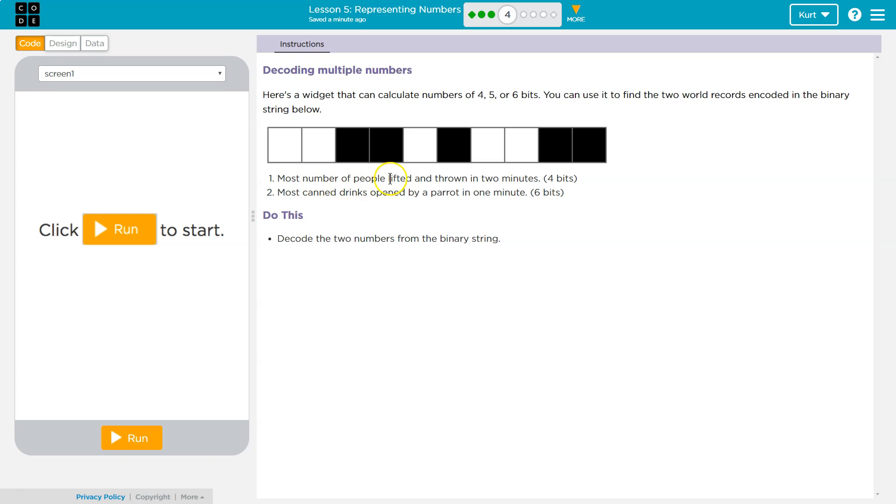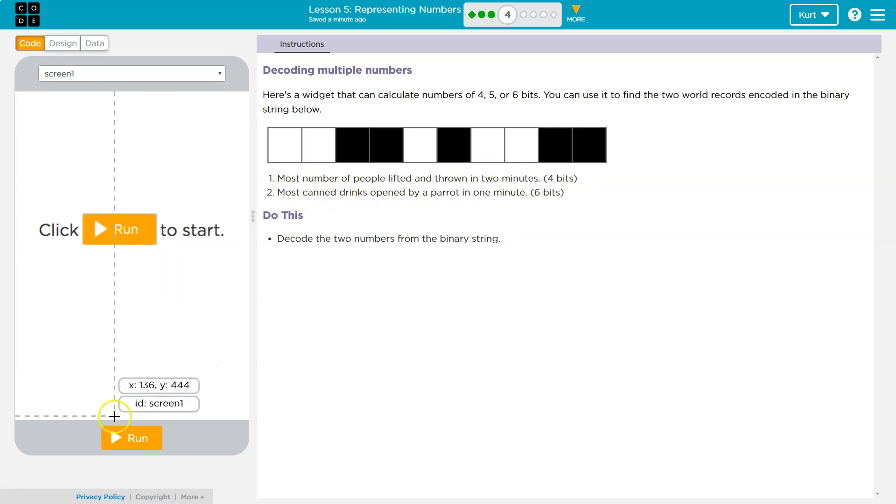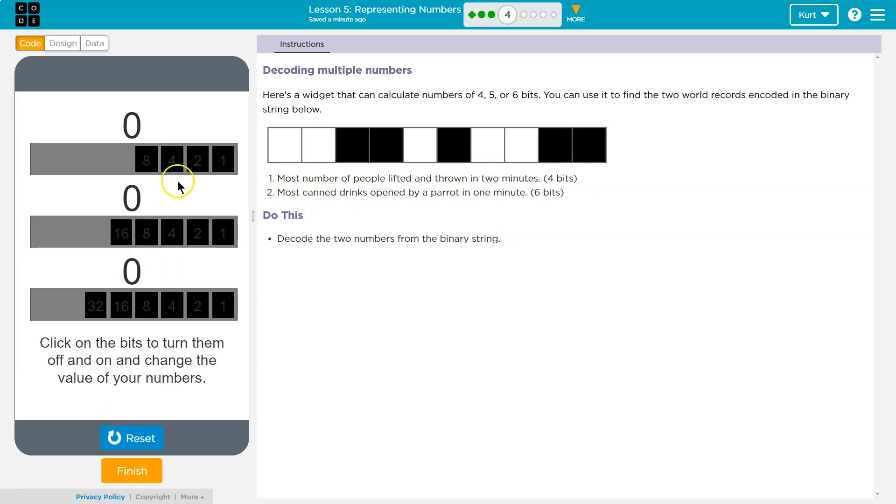The most number of people lifted and thrown in 2 minutes? 4 bits? Most canned drinks? Okay. Decode the two numbers from binary strings.